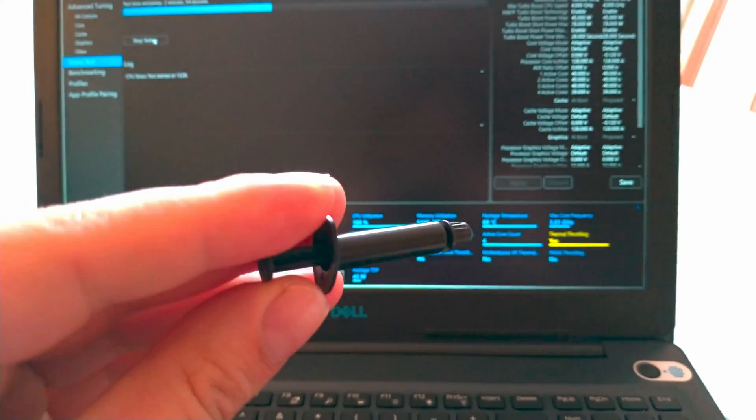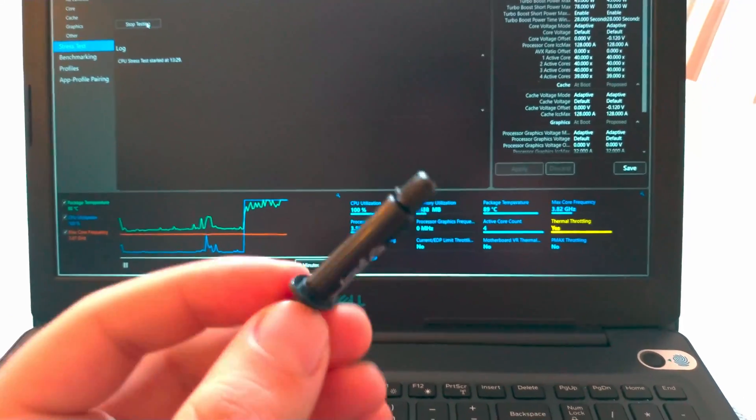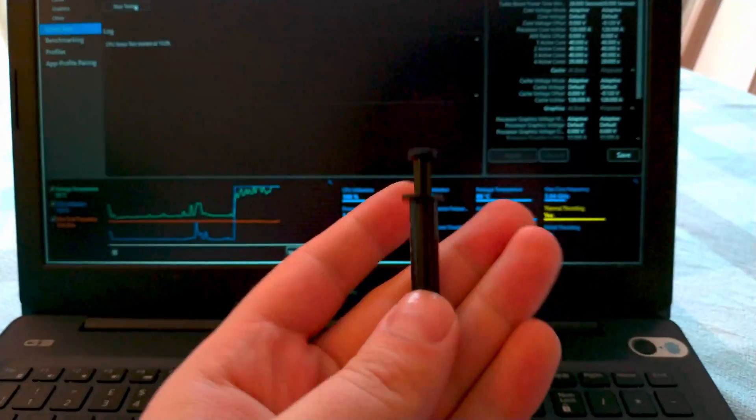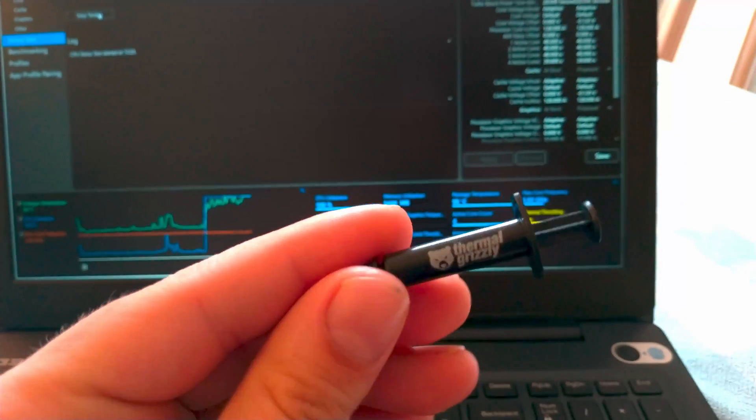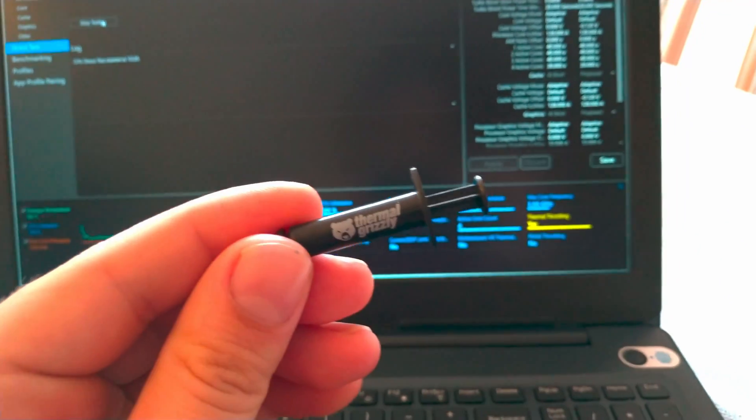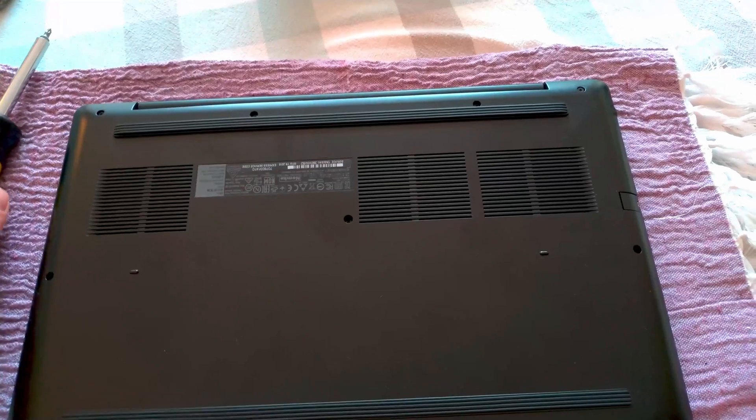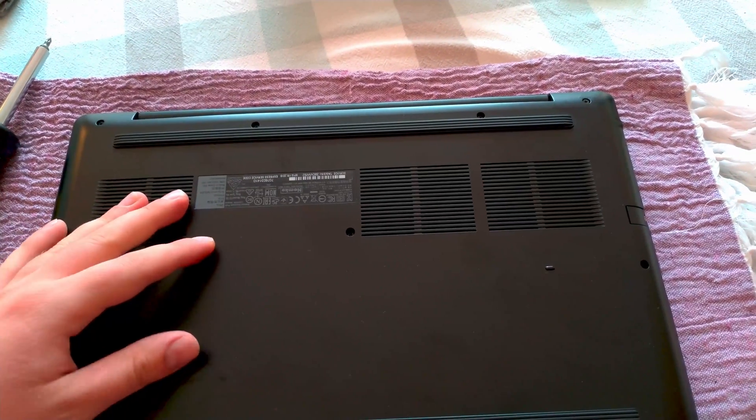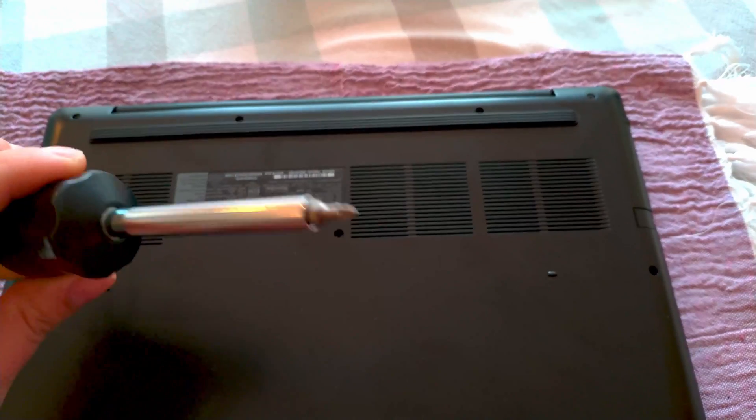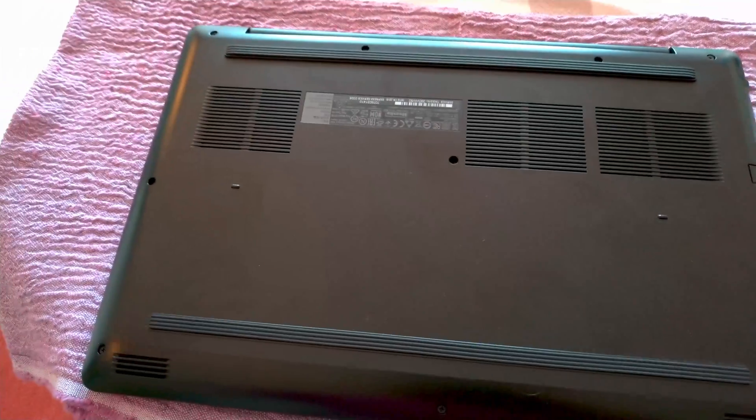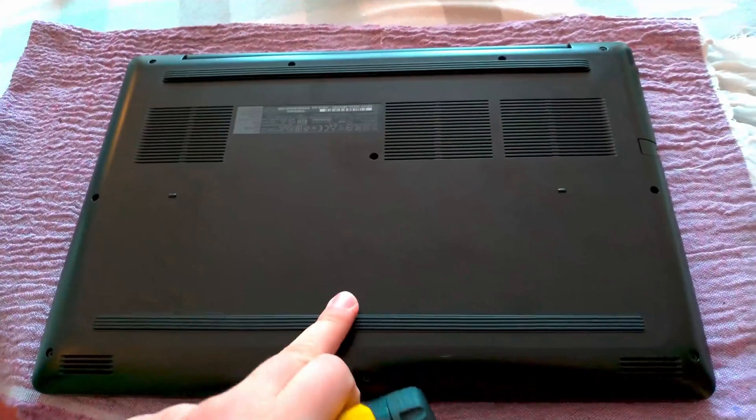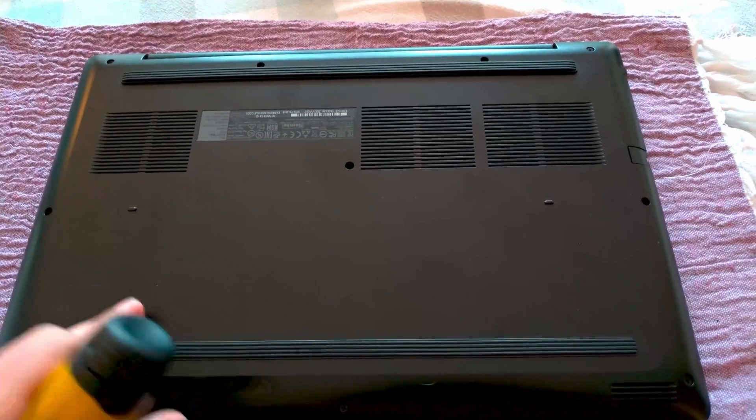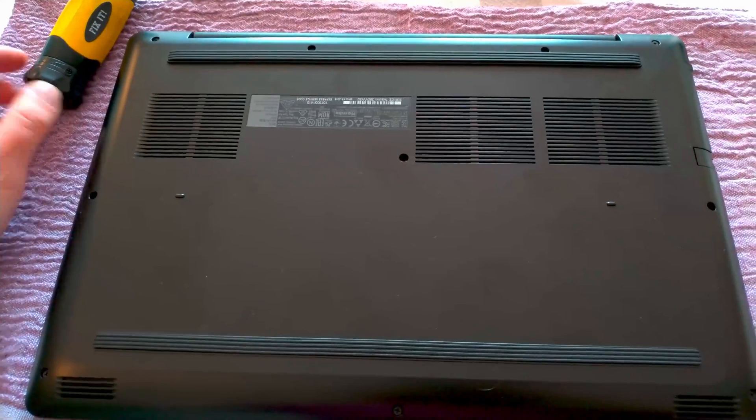So now what we will do is replace the thermal paste of the CPU and the GPU with the Thermal Grizzly Kryonaut and see those results again. Now with the laptop flipped over to the other side and the help of a Phillips head screwdriver, we are going to remove the back cover and see what's going on.